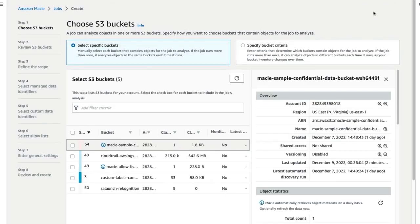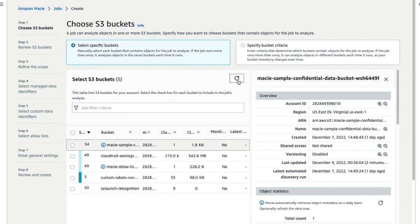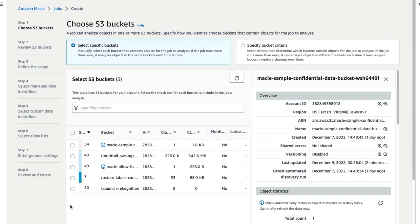On the Choose S3 Buckets page, choose Select Specific Buckets. Under Select S3 Buckets, optionally choose Refresh to retrieve the latest bucket metadata from Amazon S3. In the table below, select each bucket you want the job to analyze.